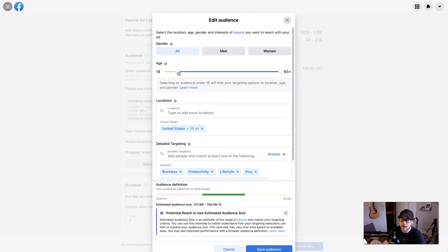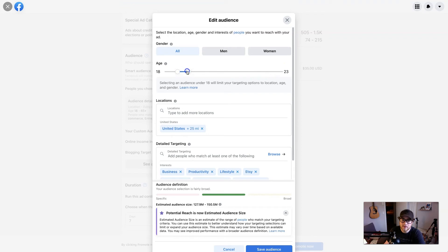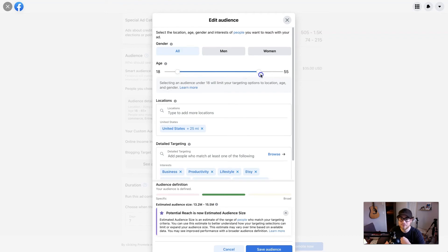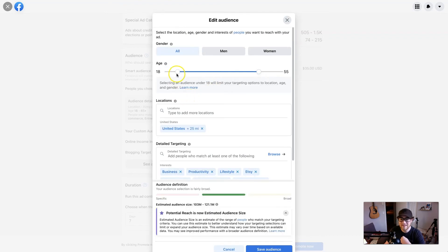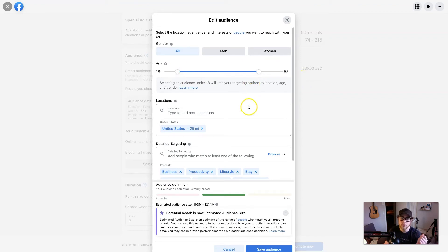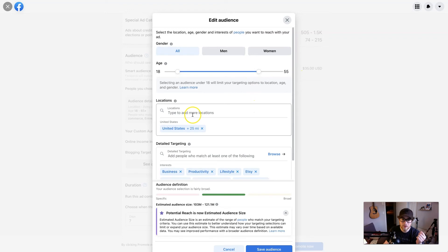Age—what age of people do you think are going to buy your product? If you think it's more for younger people, you can slide it and do 18 to 23. Or in my case, I probably have 18—let's say 20. Well, people going off to college. Let's do 18 to 55, just to be safe for my emergency binder printable.